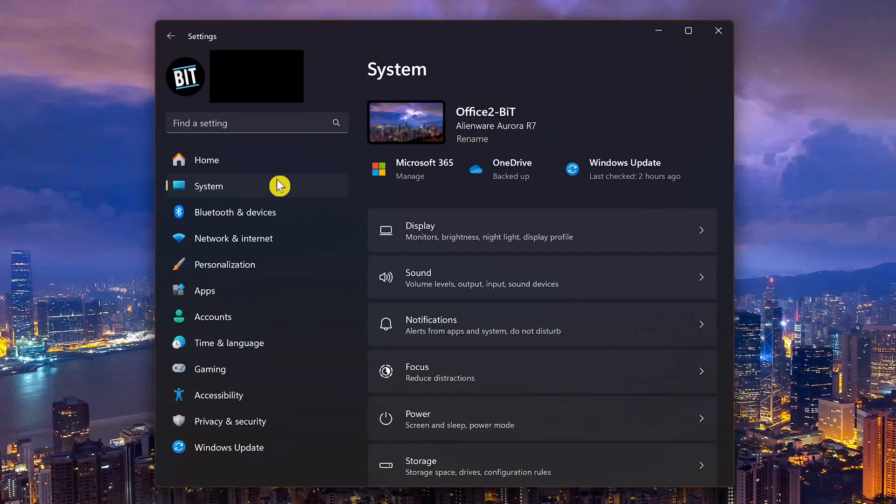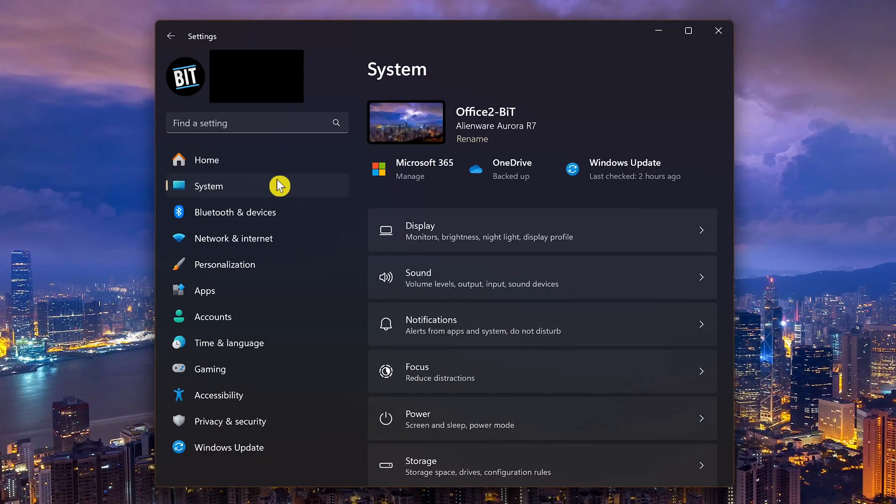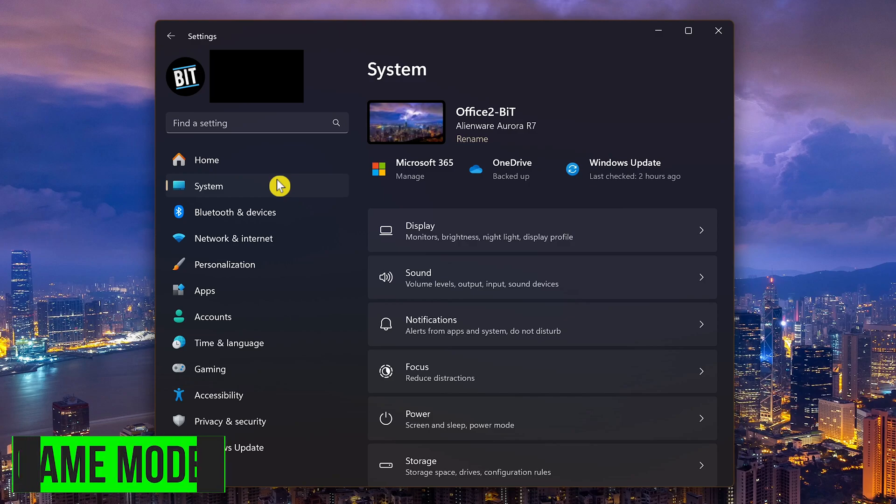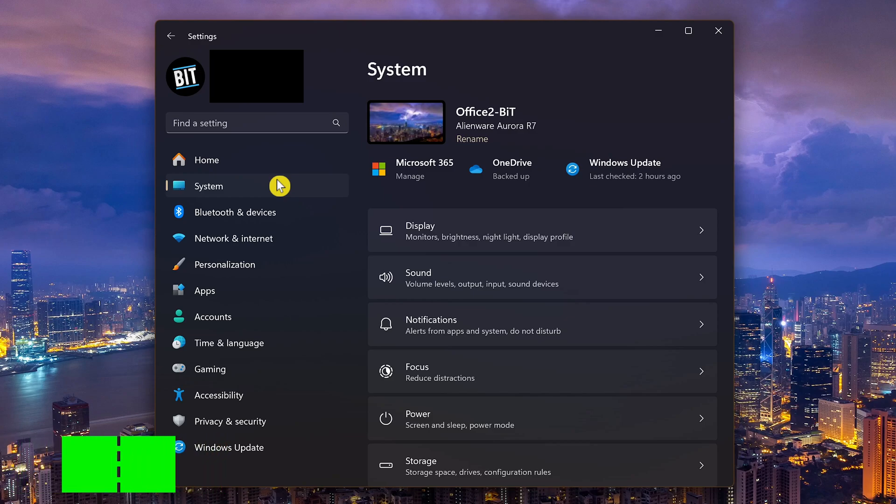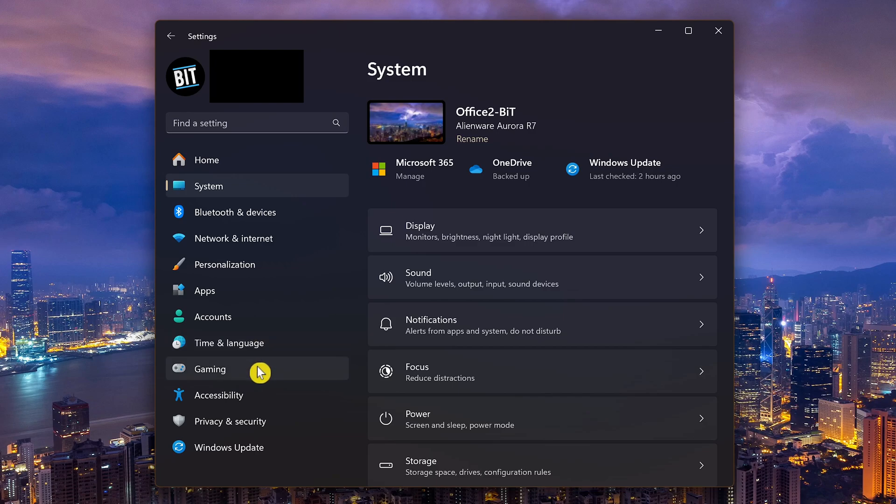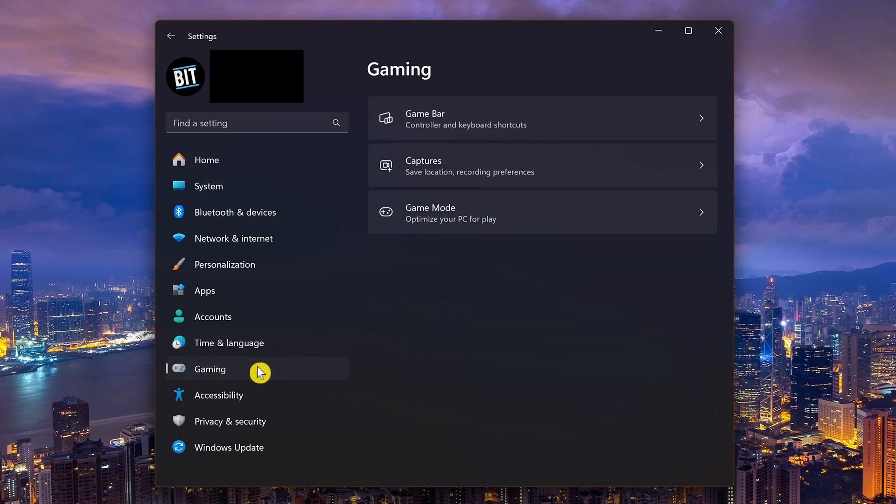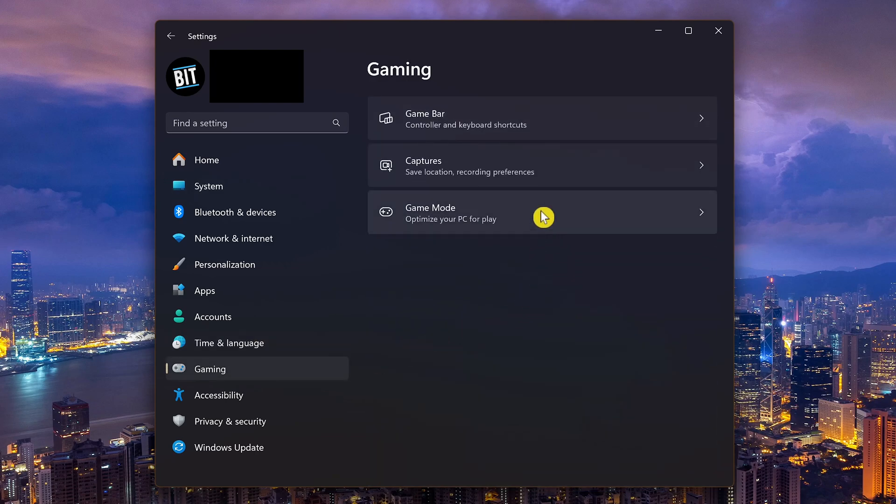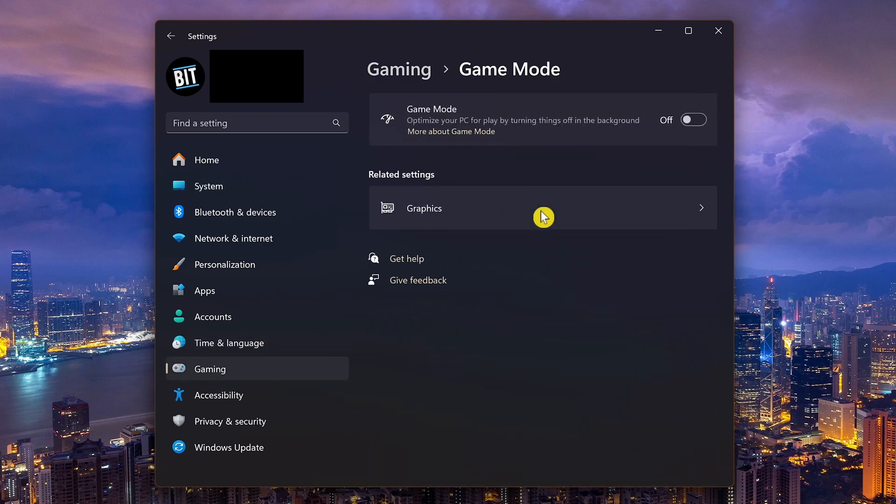This first one is a no-brainer. We'll enable the game mode, which is a built-in game optimizer tool which reduces activity in the background like Windows updating, and it stops notifications while you're playing to help you focus. To enable it, go to gaming in the left pane, select game mode. This is one of those that should be enabled by default. If it's not, click the toggle to enable it.